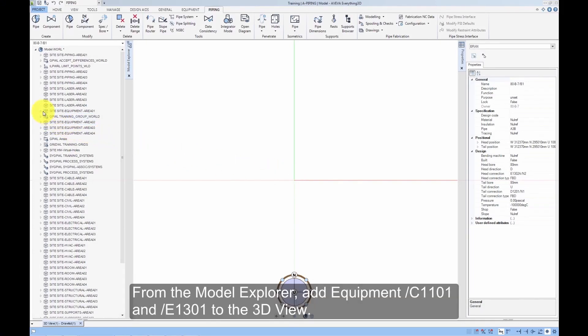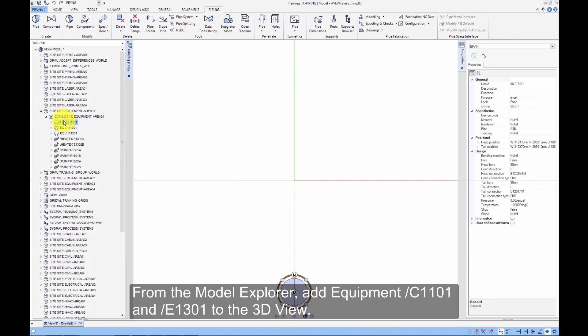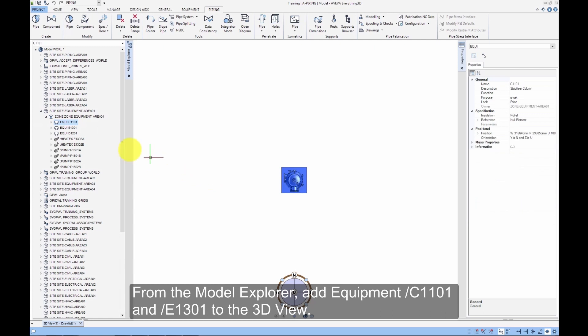From the model explorer, add equipment C1101 and E1301 to the 3D view.